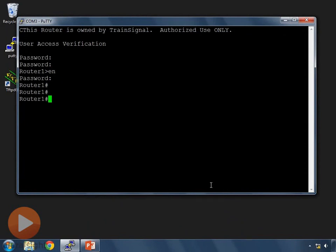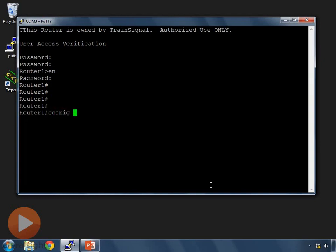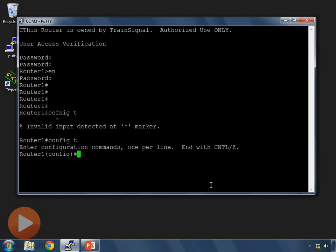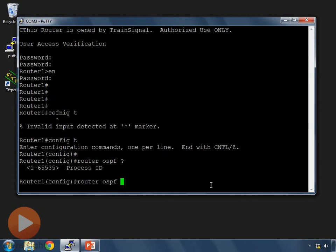To configure OSPF, we need to advertise the networks that are directly connected to our router. To do that, we go into config mode and issue the command 'router OSPF', and then we give it a process ID.